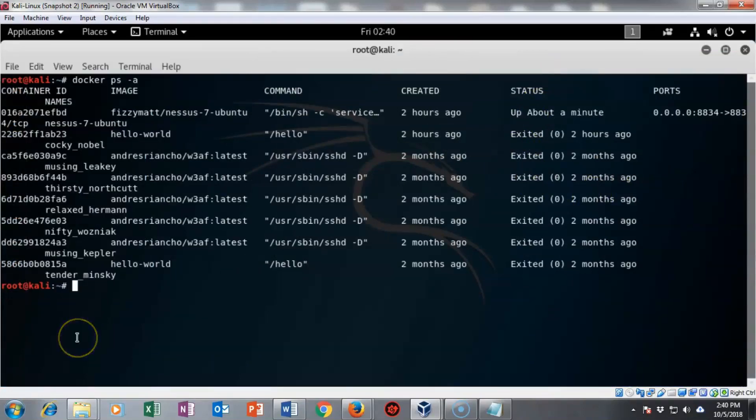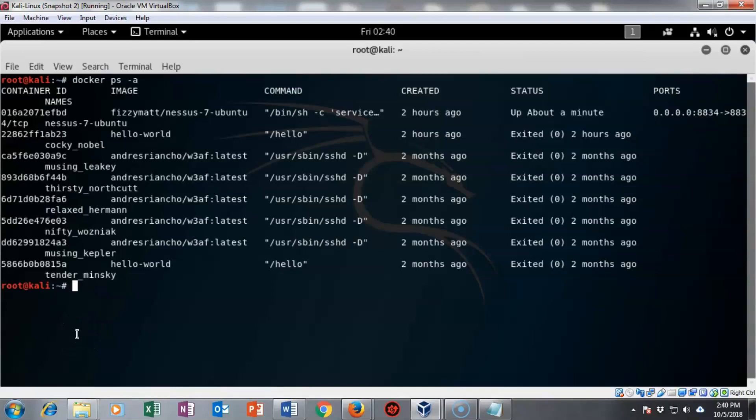In this short video presentation, we got to see how we go about downloading, bringing in a container off of the Docker repository site, and then creating an image by running that container inside of Docker.